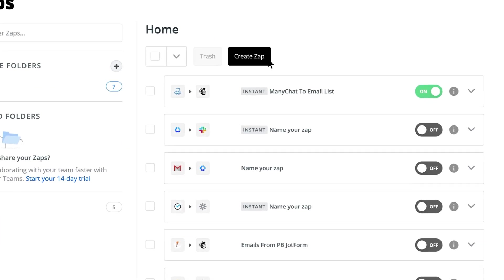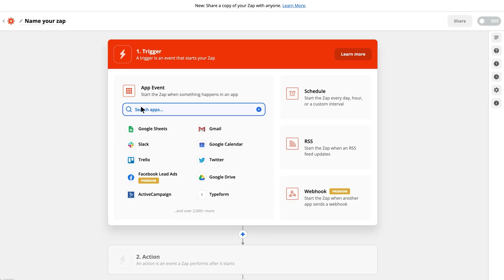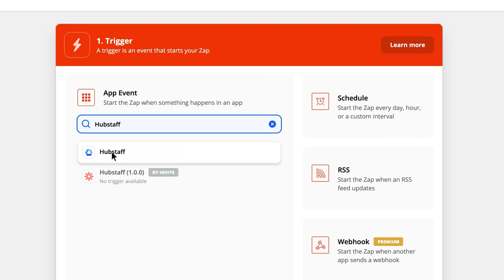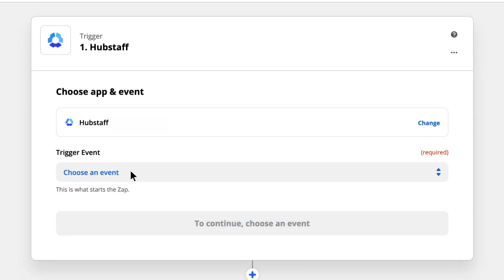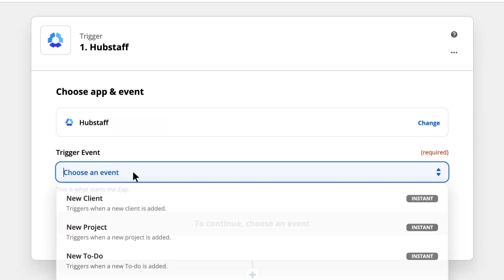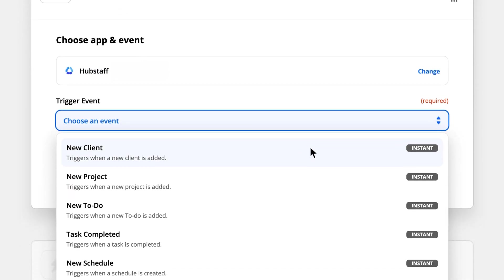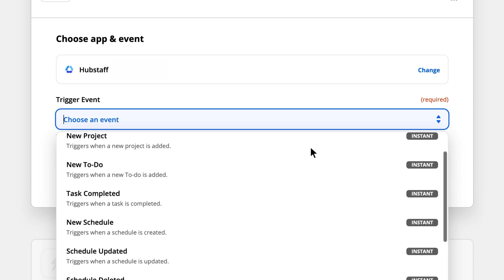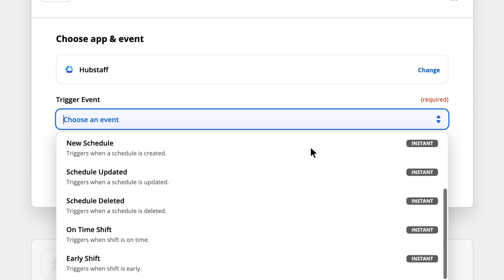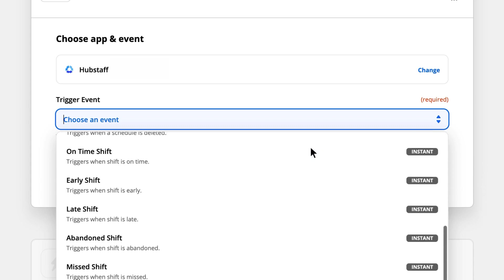Moving back over to Zapier, here's how you can set something up just like this. First we'll select Hubstaff, since that's the app responsible for the initial trigger, and the trigger we're focusing on is timer started.